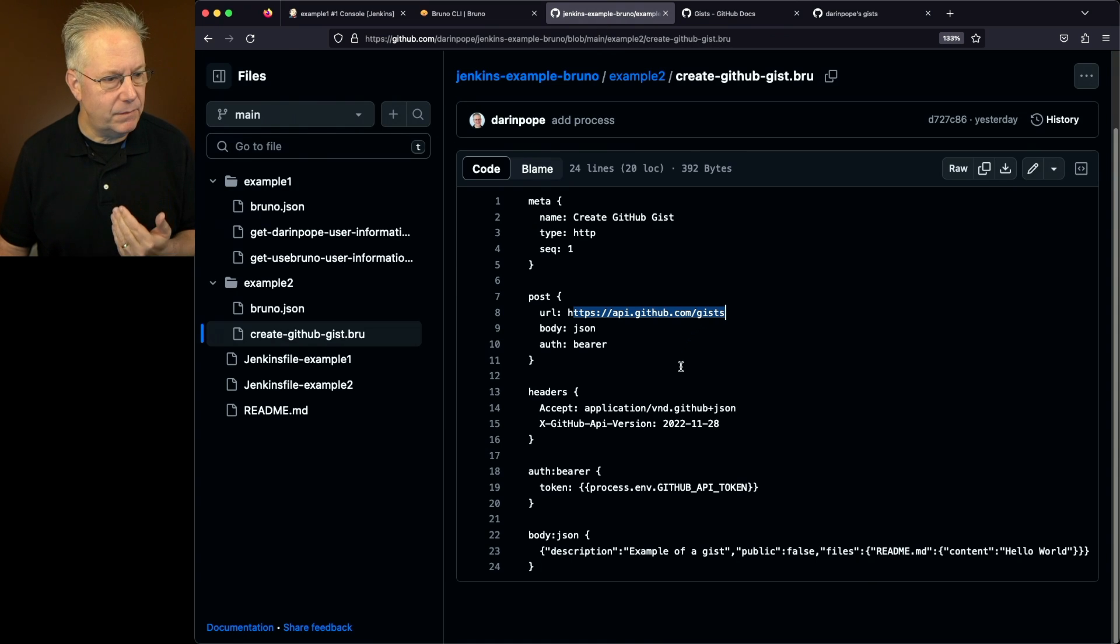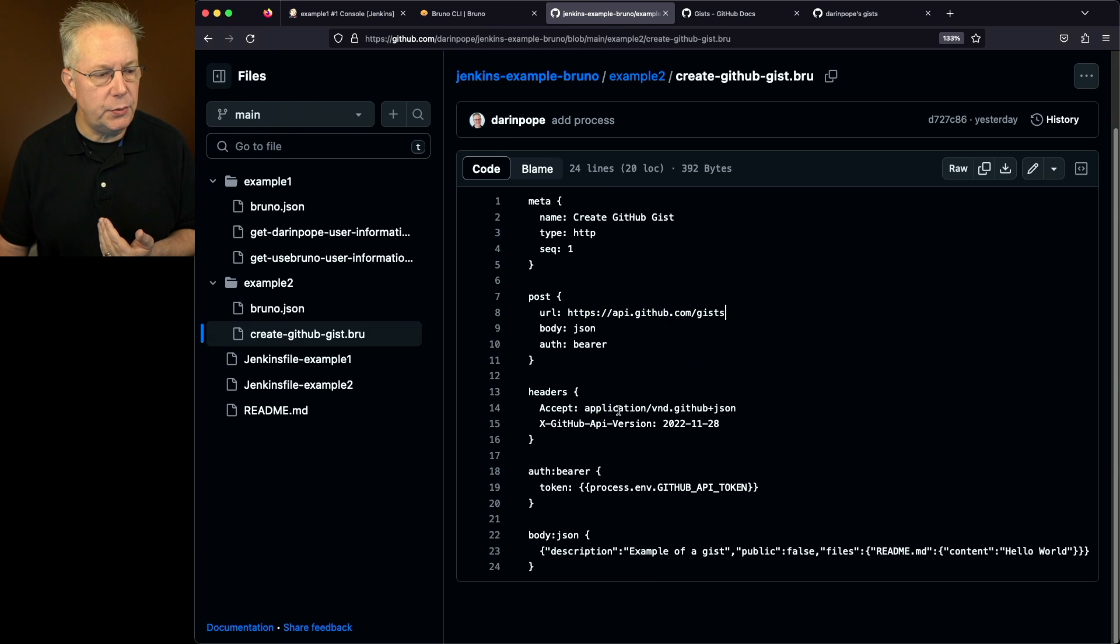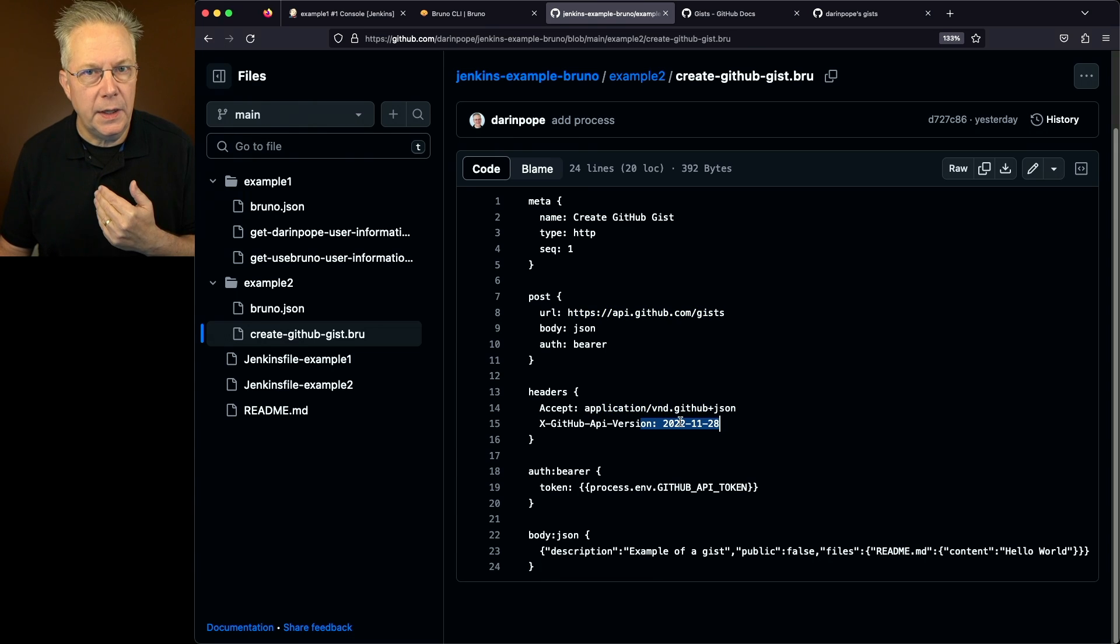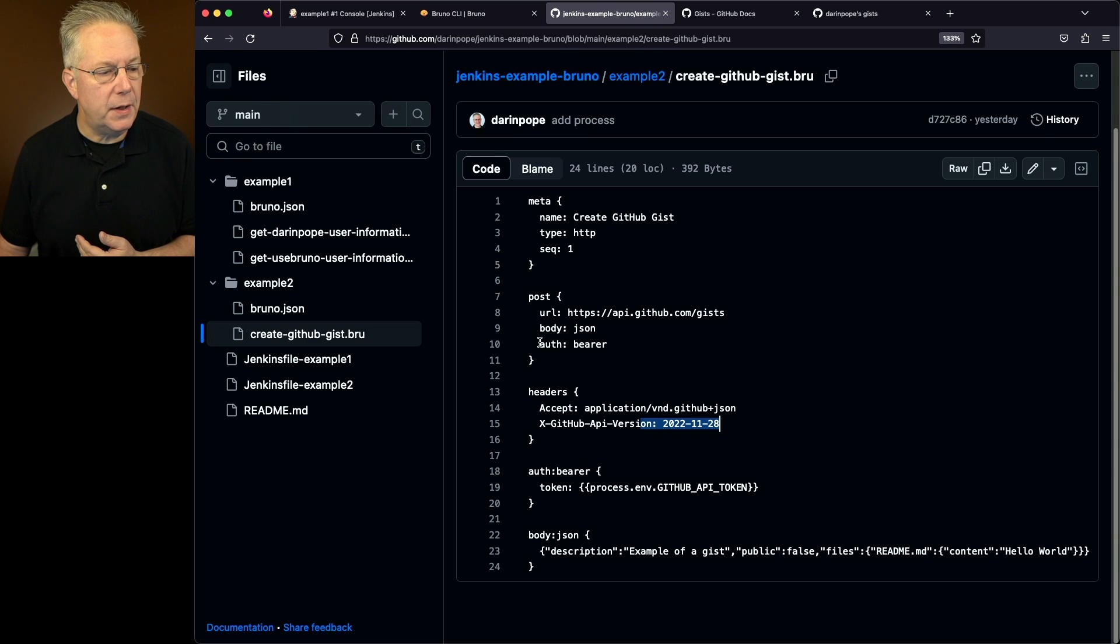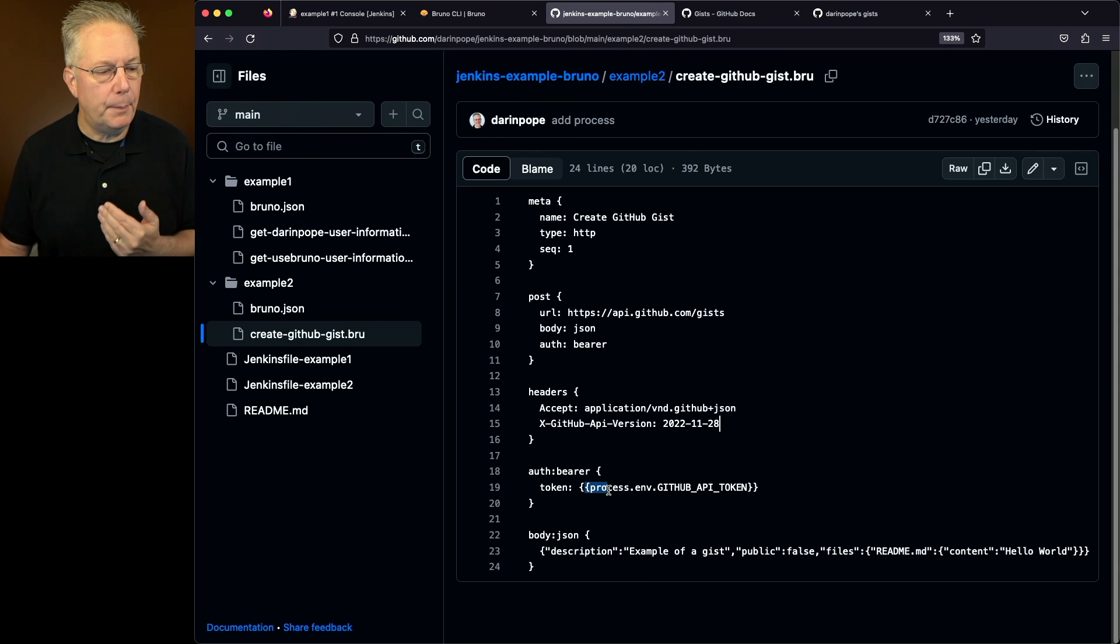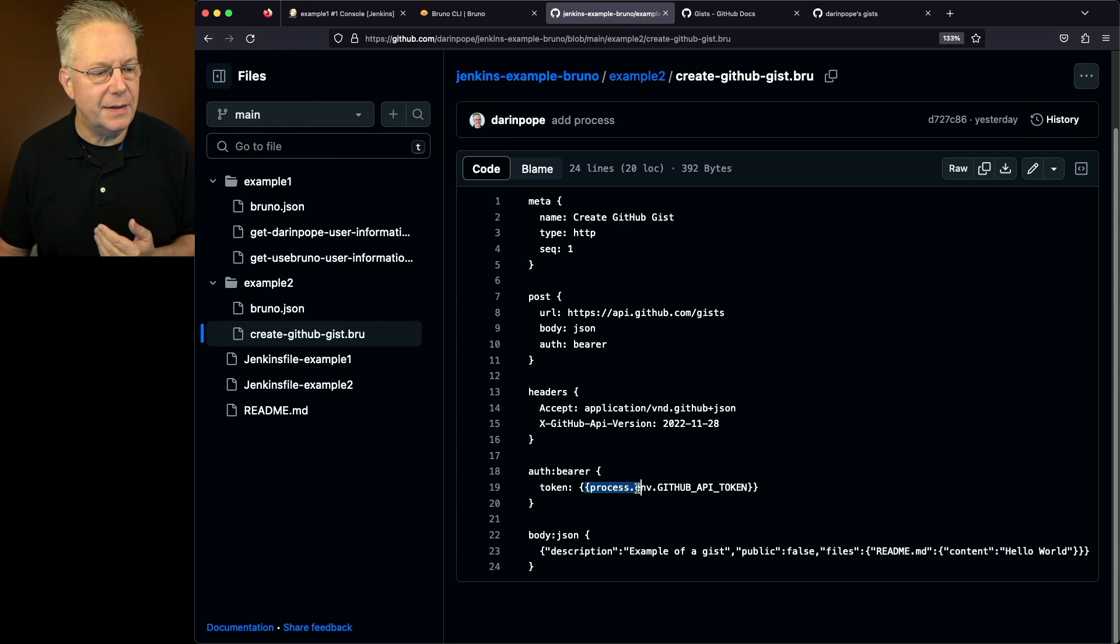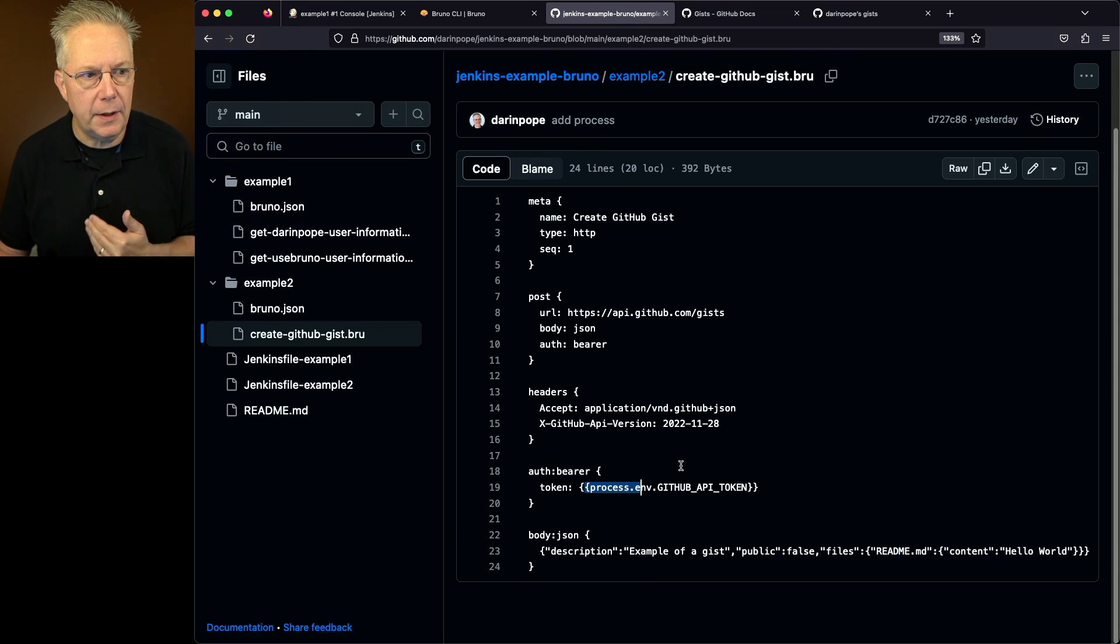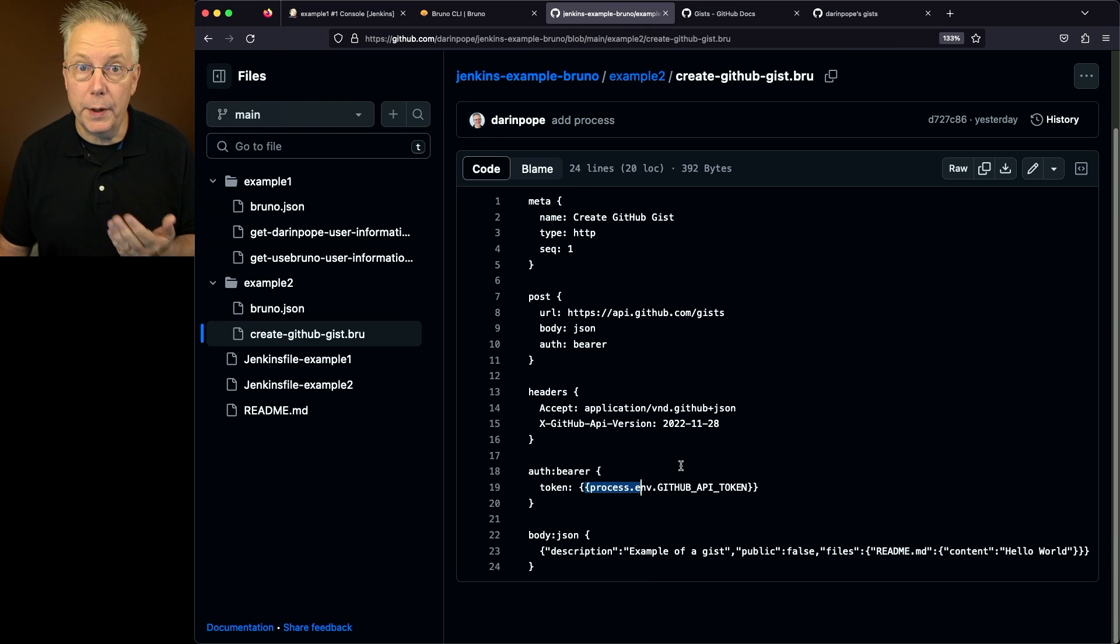Nothing real exciting here. Here's our two headers that we've specified. And using Bruno, we've set up the auth bearer and then it references auth bearer here. But notice how we're referencing the token. We are referencing it by process.env.github underscore API underscore token.